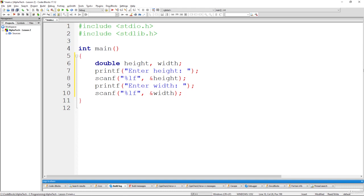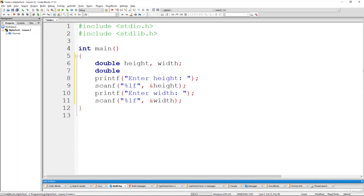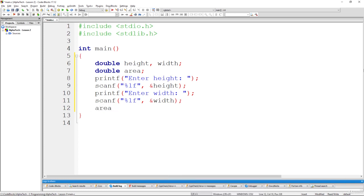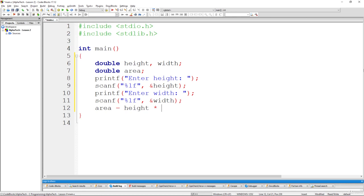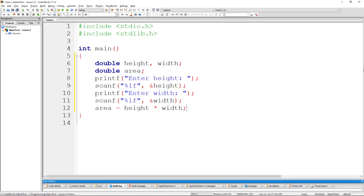And now all that remains is simply to create another variable, another double variable and call this variable area. This variable should hold the result of multiplying height and width to represent the area of this rectangle. So height multiplied by width semicolon.